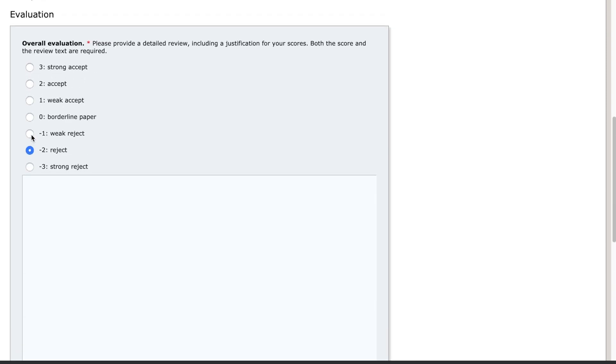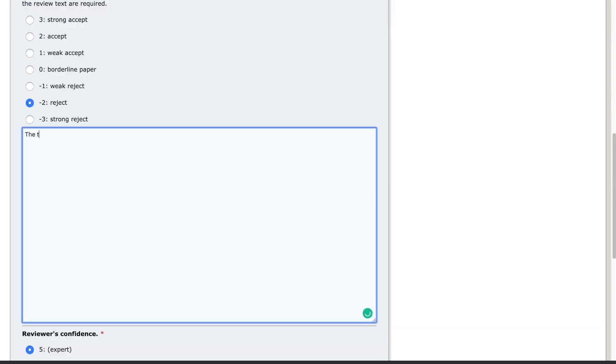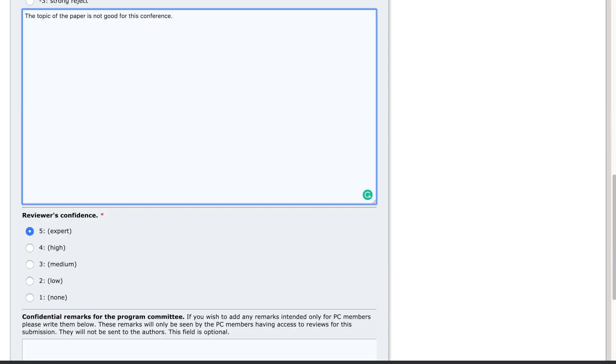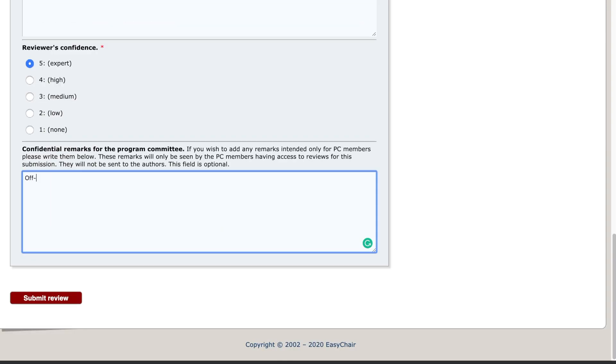The review itself will be typed into the review text box as well as confidential remarks to be used by the programme committee.